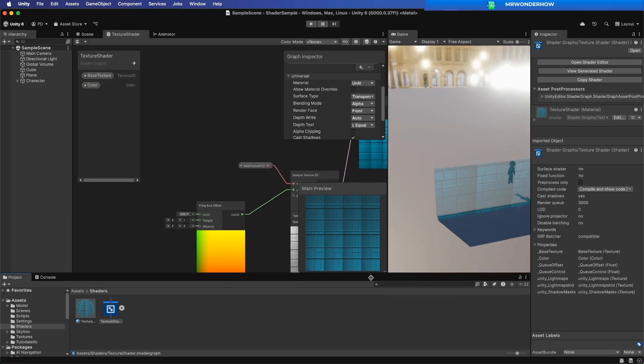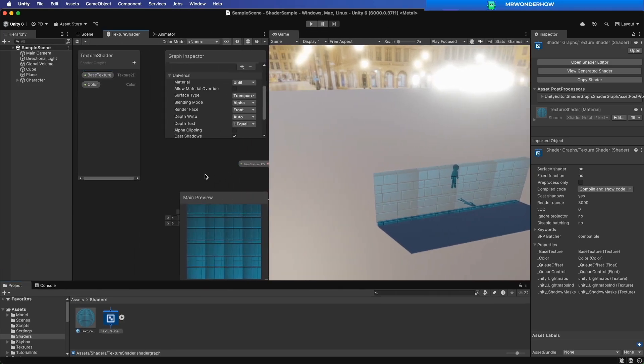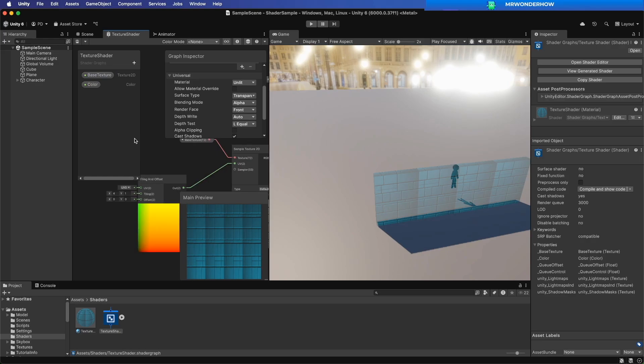And voila! The wall becomes transparent. I can now see the character behind it.